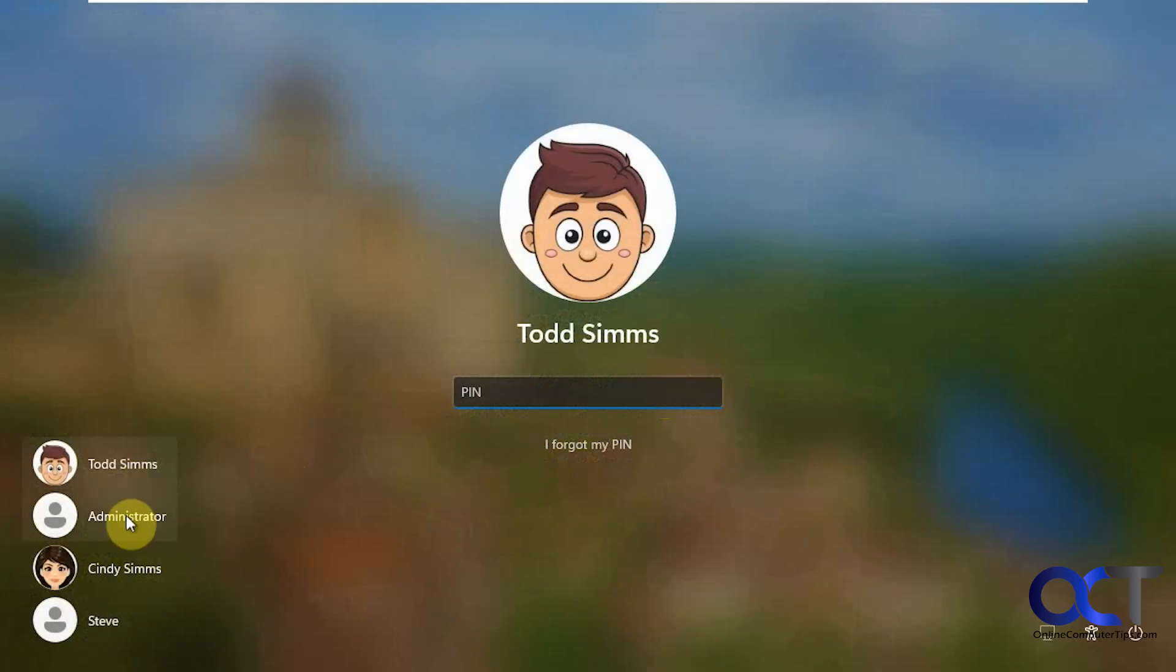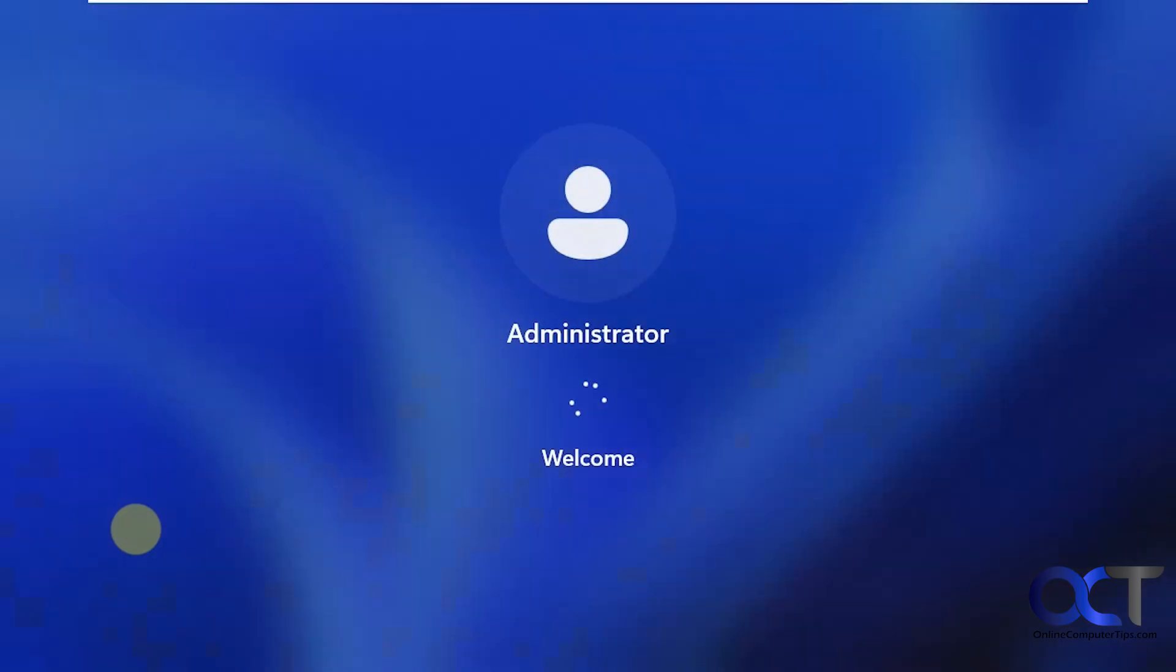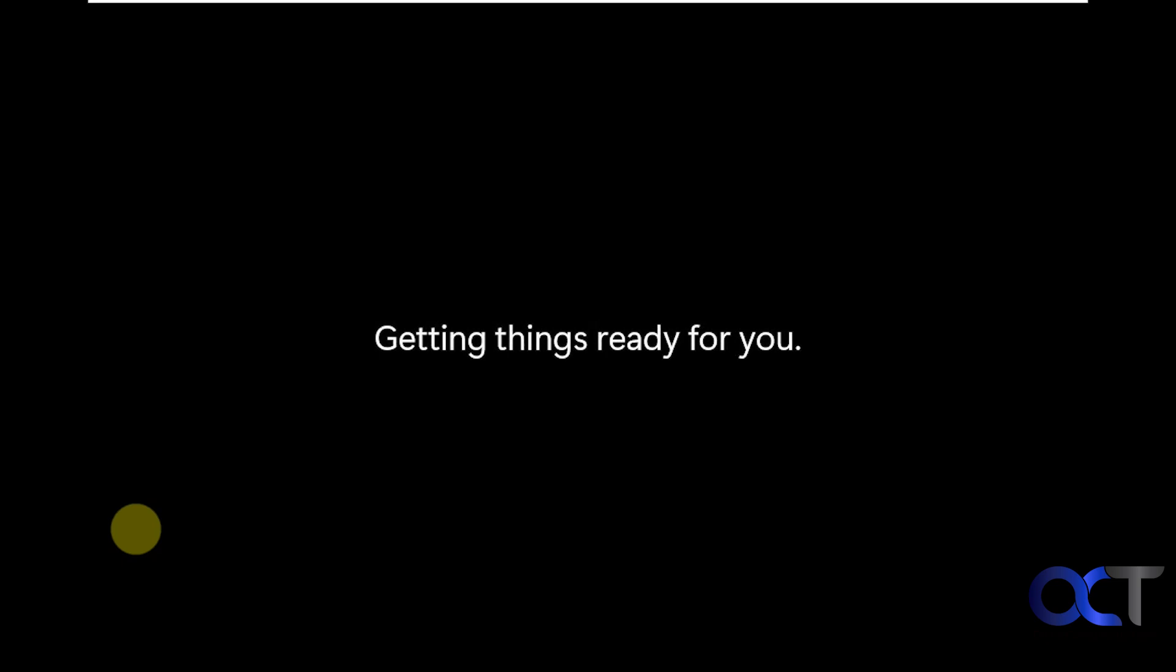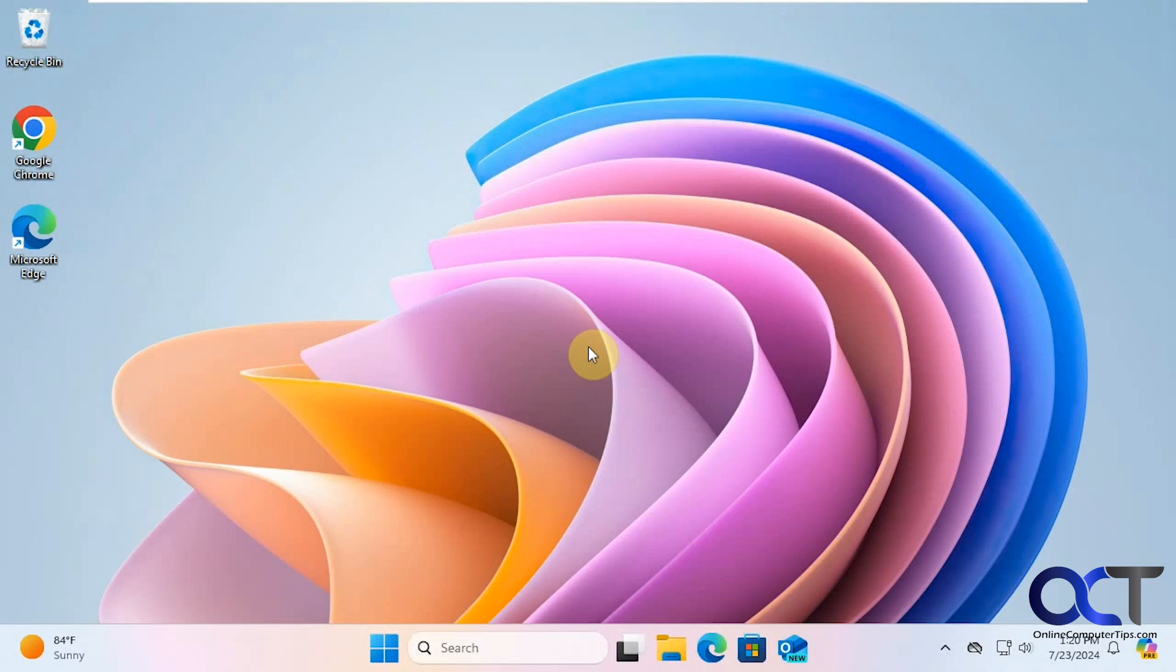Now you can see we have the administrator account listed here and if we click on it just automatically logs it in with no password. Now of course it's going to have to do the new profile setup because it's technically a new user, so we'll just fast forward this and be back when it's done. We're logged in with our local administrator account.